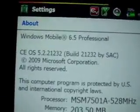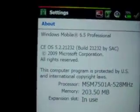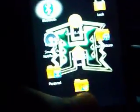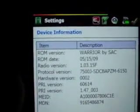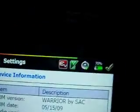And lastly, just to show you all the stuff — for the about section, you got Windows Mobile 6.5 Professional, build 21232 by SAC, which is me. And you see the check mark, that's nice. Device information: the ROM version is Warrior by SAC. The ROM date is 5/15 — I just recently updated it today. Some other modifications include longer battery life and it charges very fast. And there we go, the new Warrior Titanium is up right now.